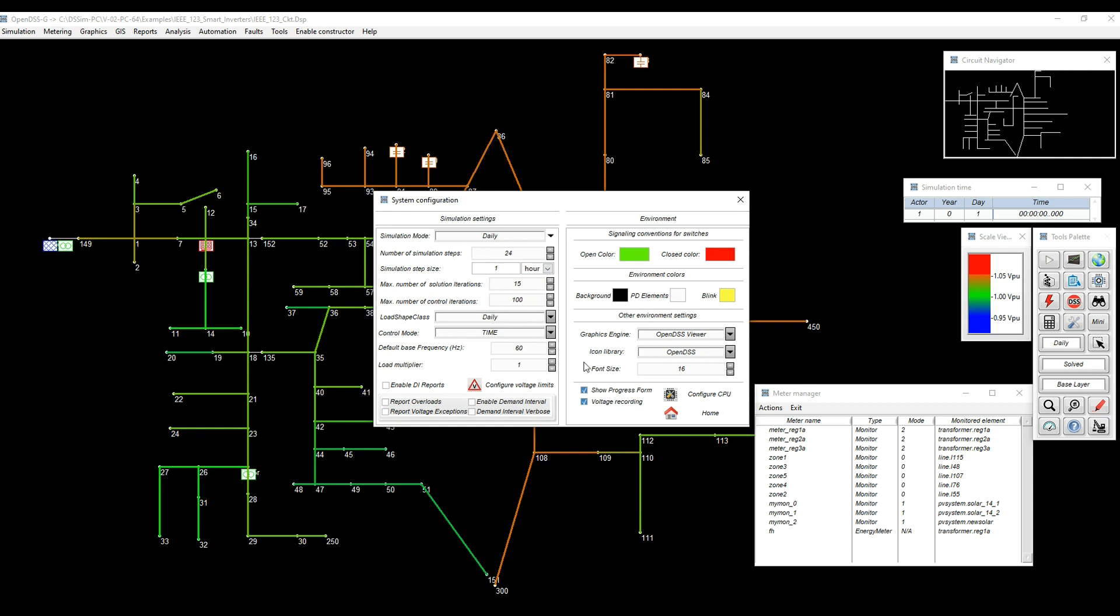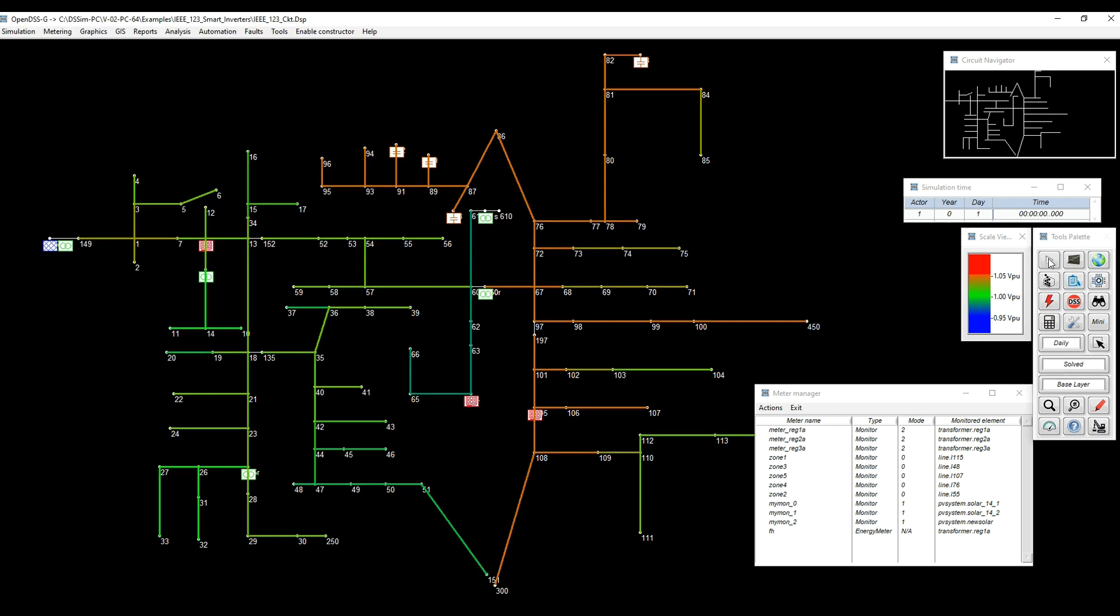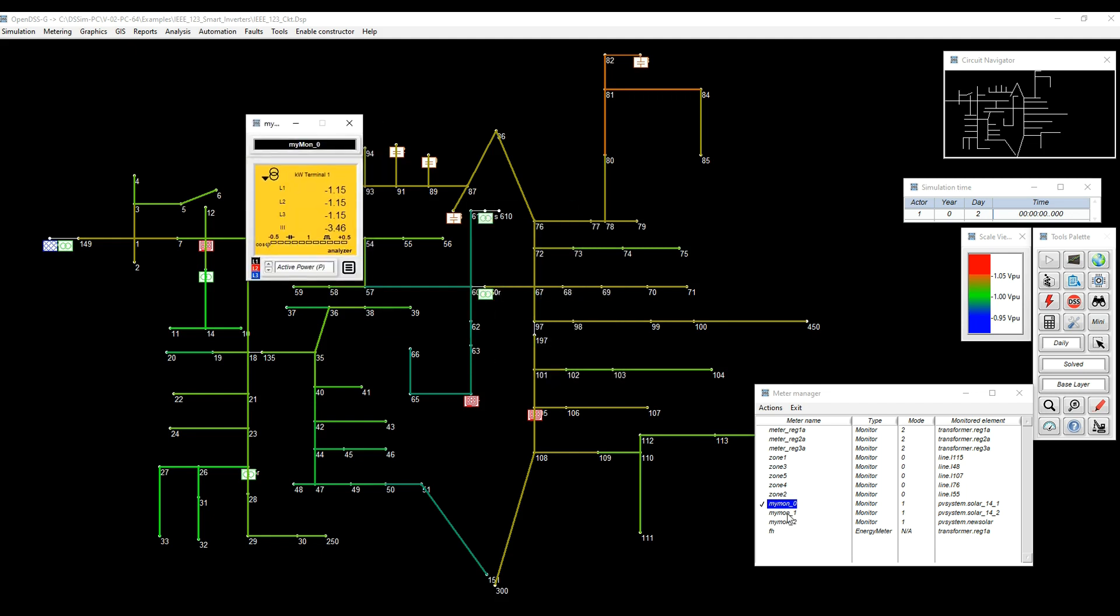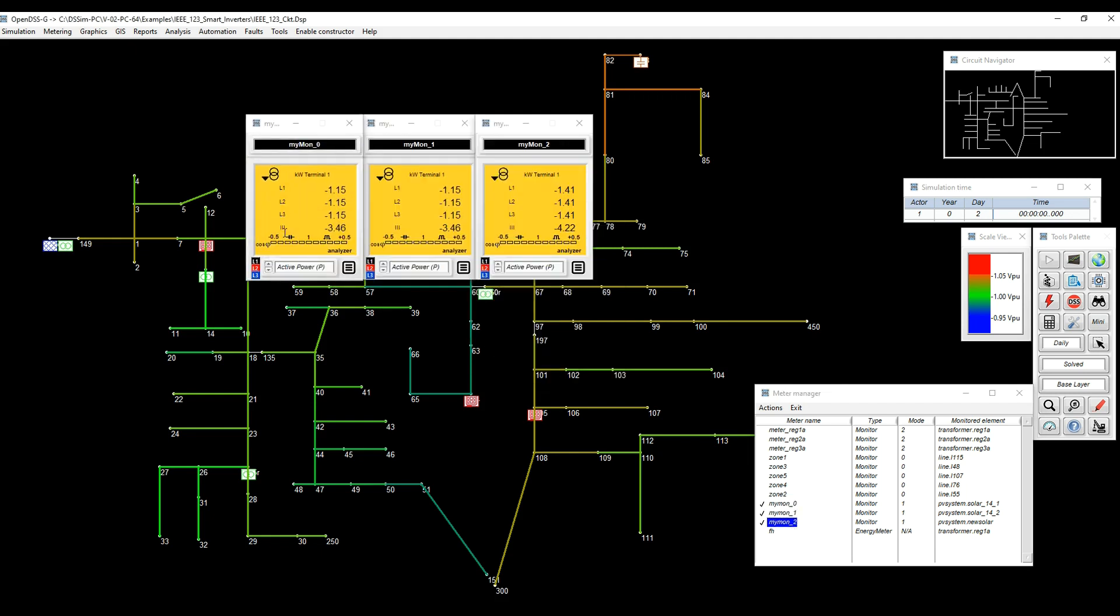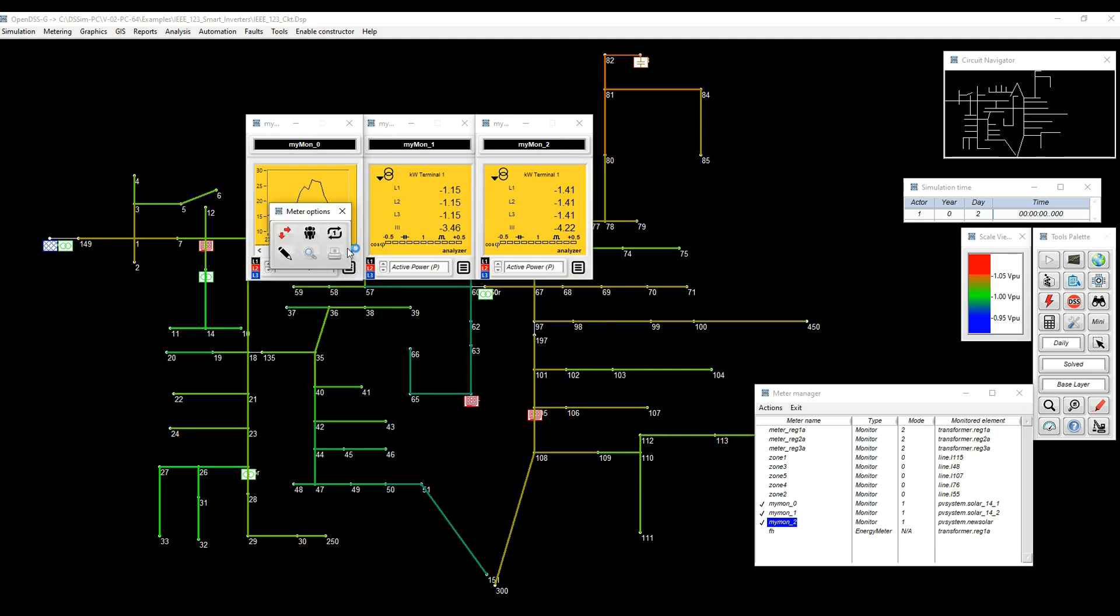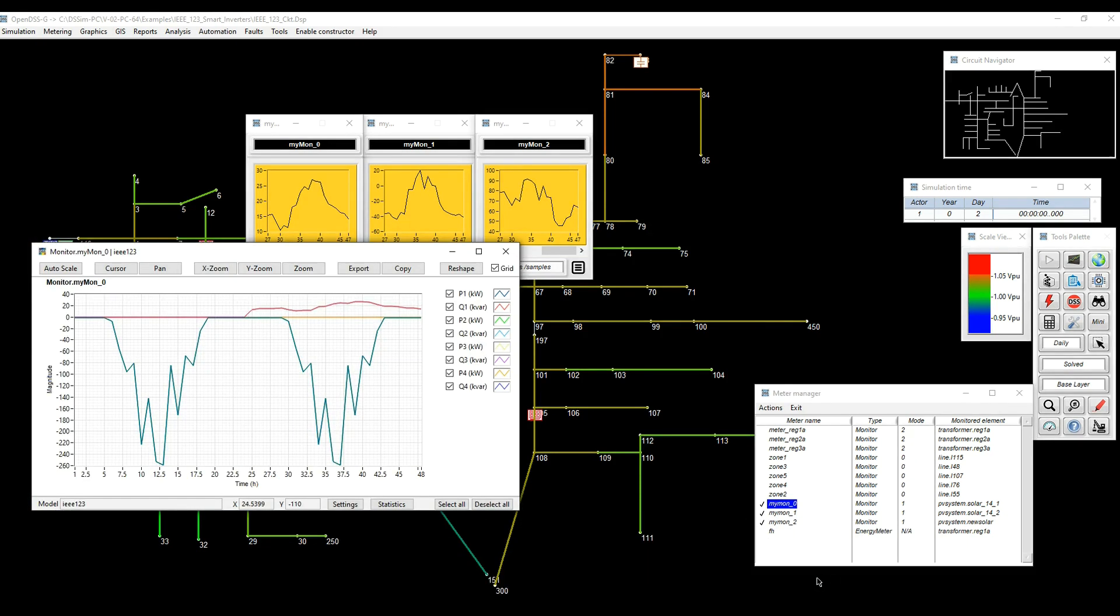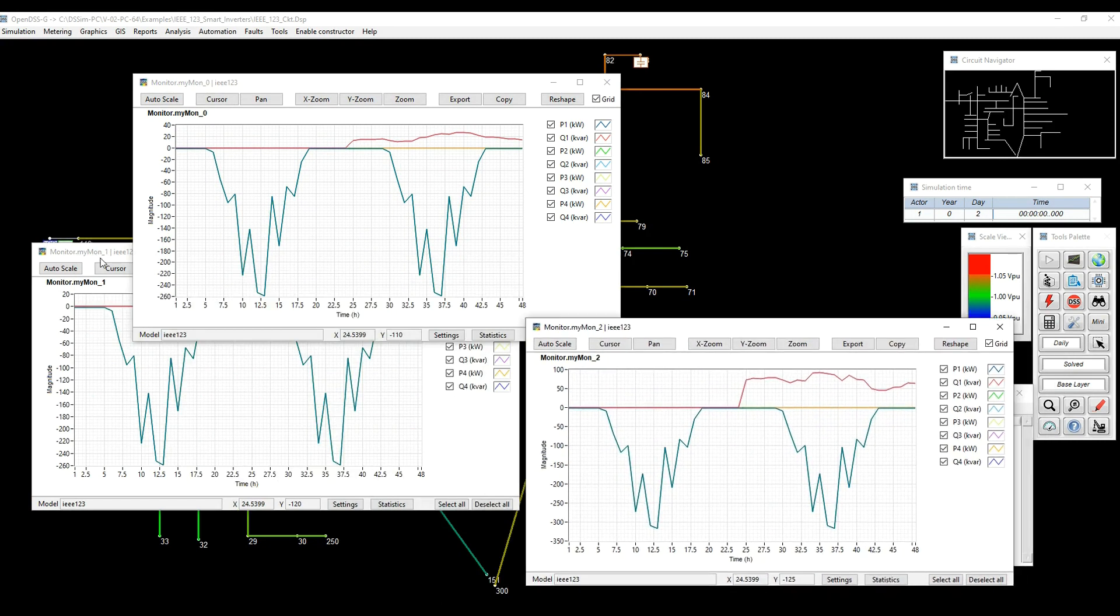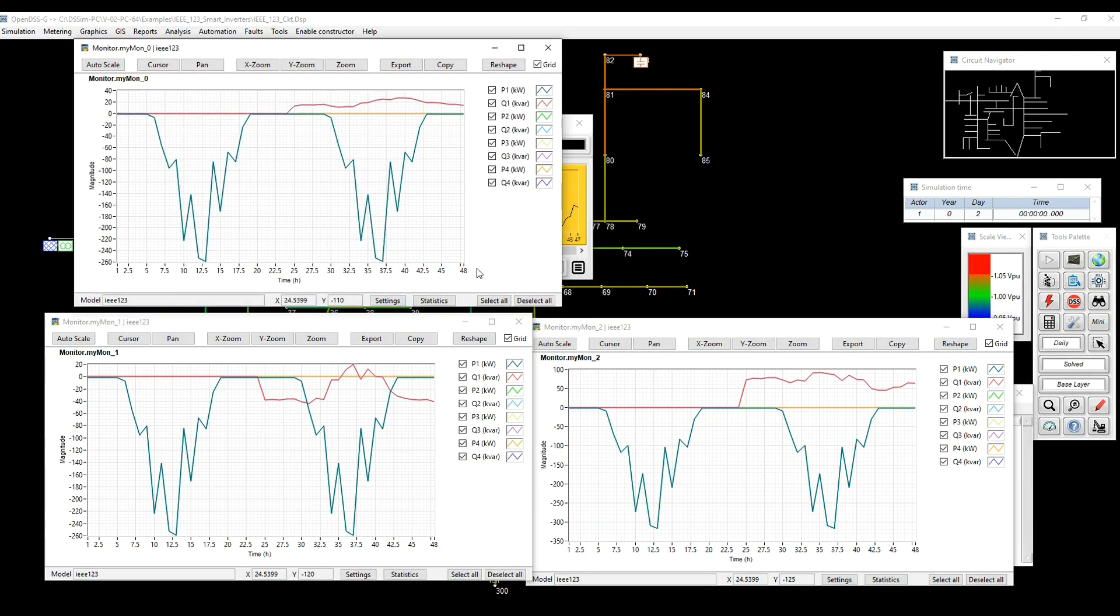After adding the smart inverter functionalities, we also have to increase the number of control iterations because this will require a little bit more control iterations at the end. So for that, I went into the configuration menu and added some more control iterations. In this case, I'm bringing up all the monitors for the PV systems at the same time. We can see that now we're absorbing and delivering reactive power, something that wasn't happening before.